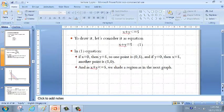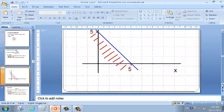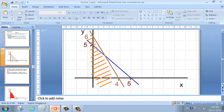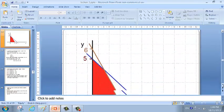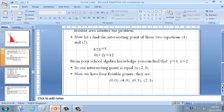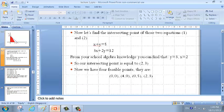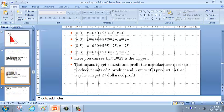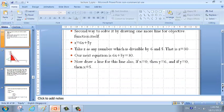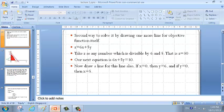So we solved this problem here. The graphical method found four candidate points and checked them. In the end, Z = 27 is the biggest, so that is the result. You can get $27 of maximum profit.